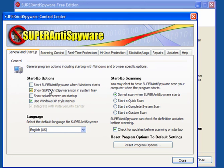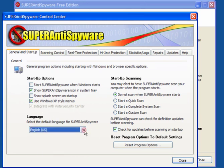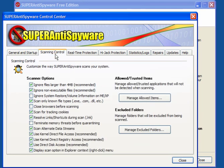Use Windows XP style menus and integrate with Vista Security Center. Again, you can change your language here. Startup scanning. Do not scan when SuperAntiSpyware starts. Check for updates before scanning on startup. Leave these as they are. Scanning control.